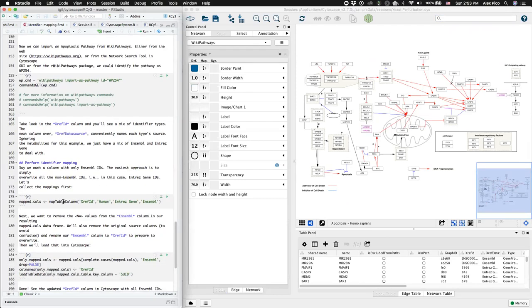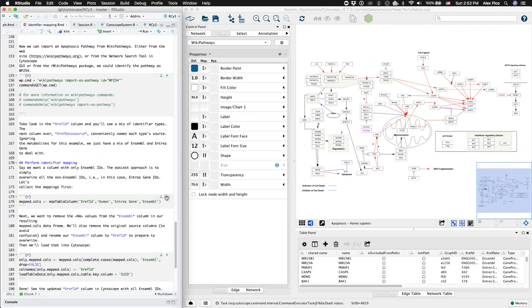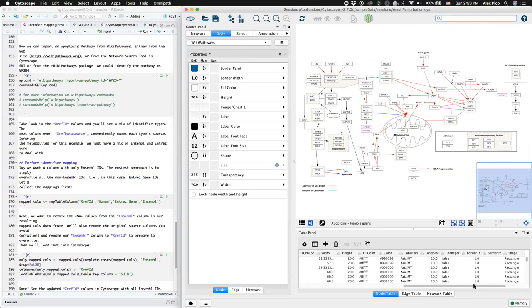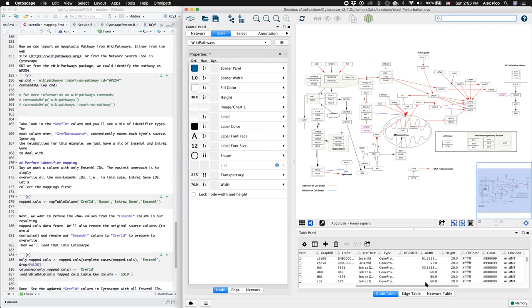First thing to do is to map the entrez gene IDs to ensemble using the same function that we were using before, map table column. You scroll to the right, that'll give us a set of ensemble identifiers associated with our original entrez gene ones.